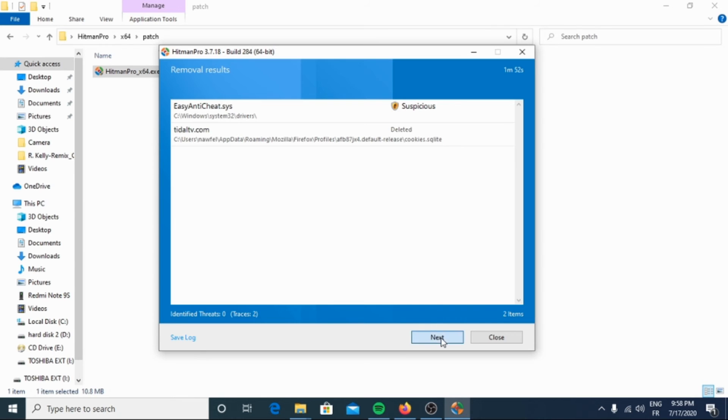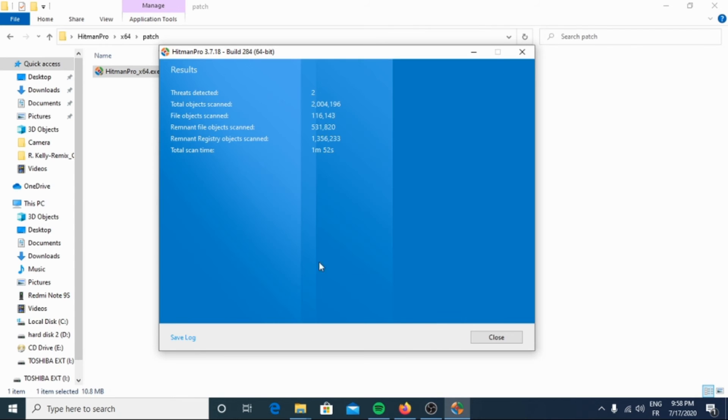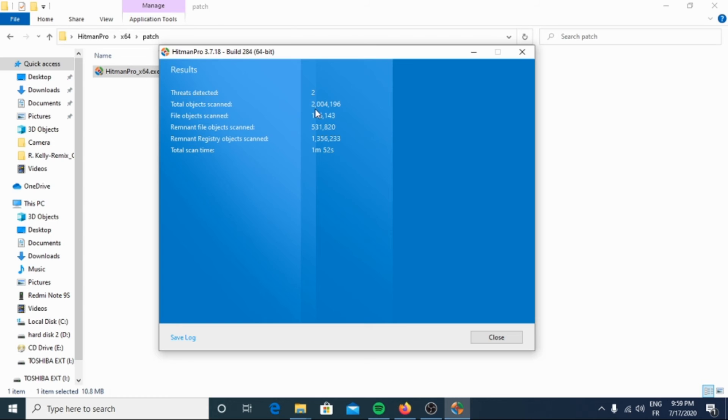Then click next. So here we have the results: 3 detected, total objects scanned 2,004,196.